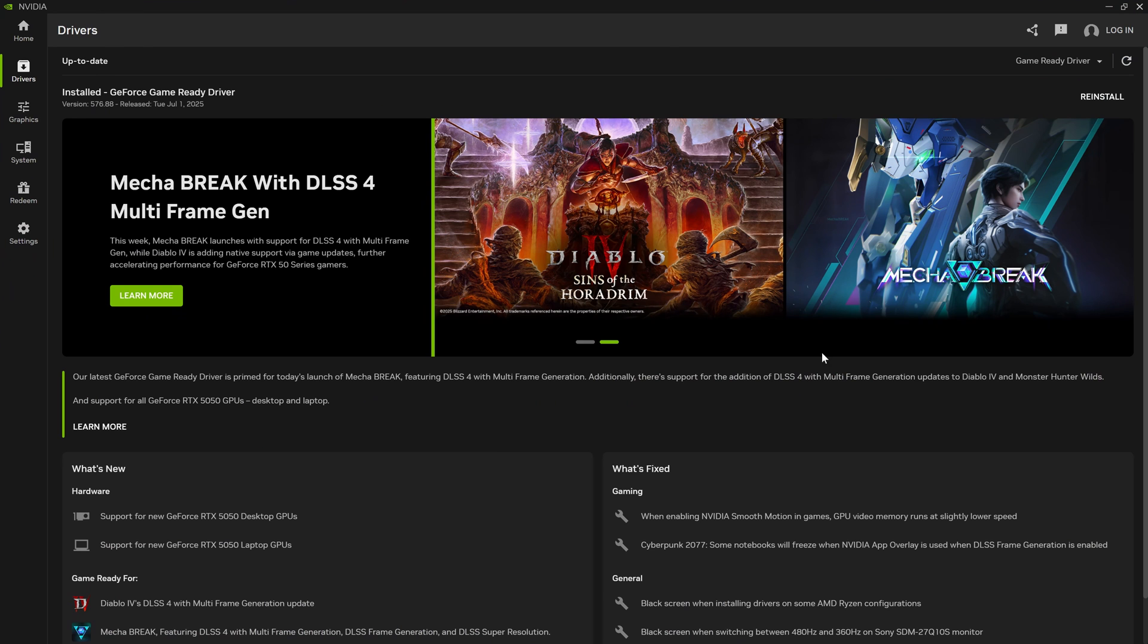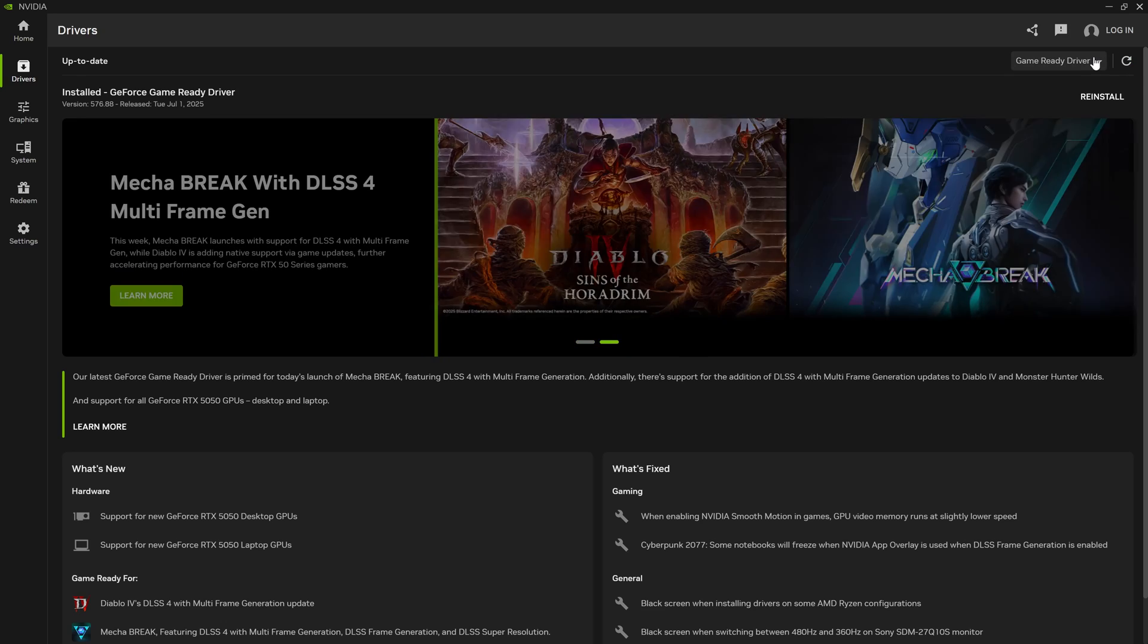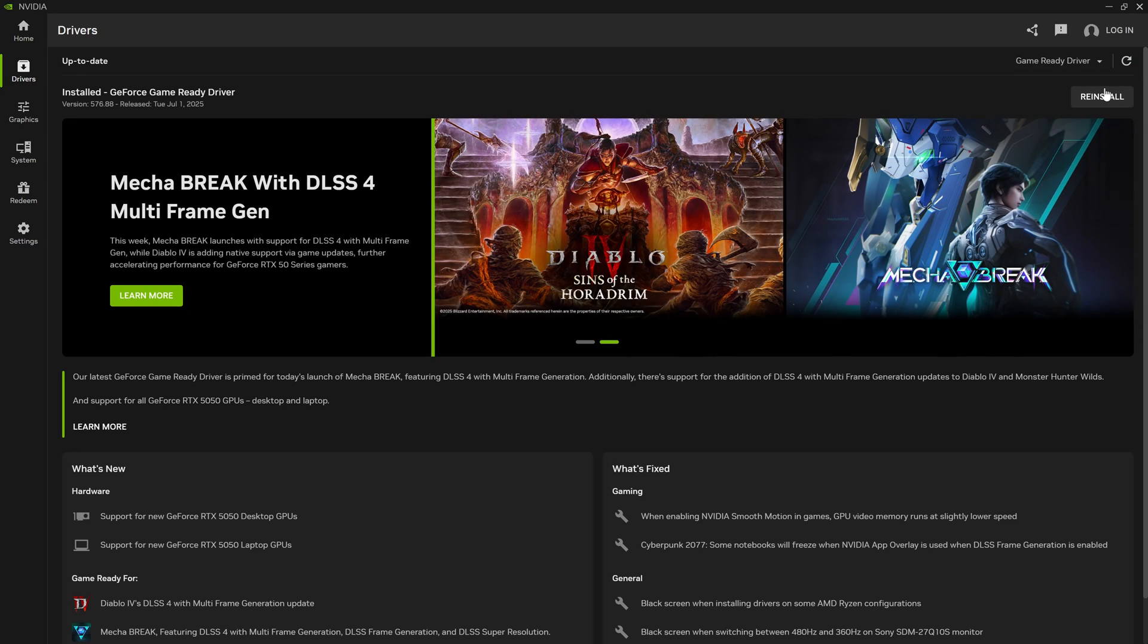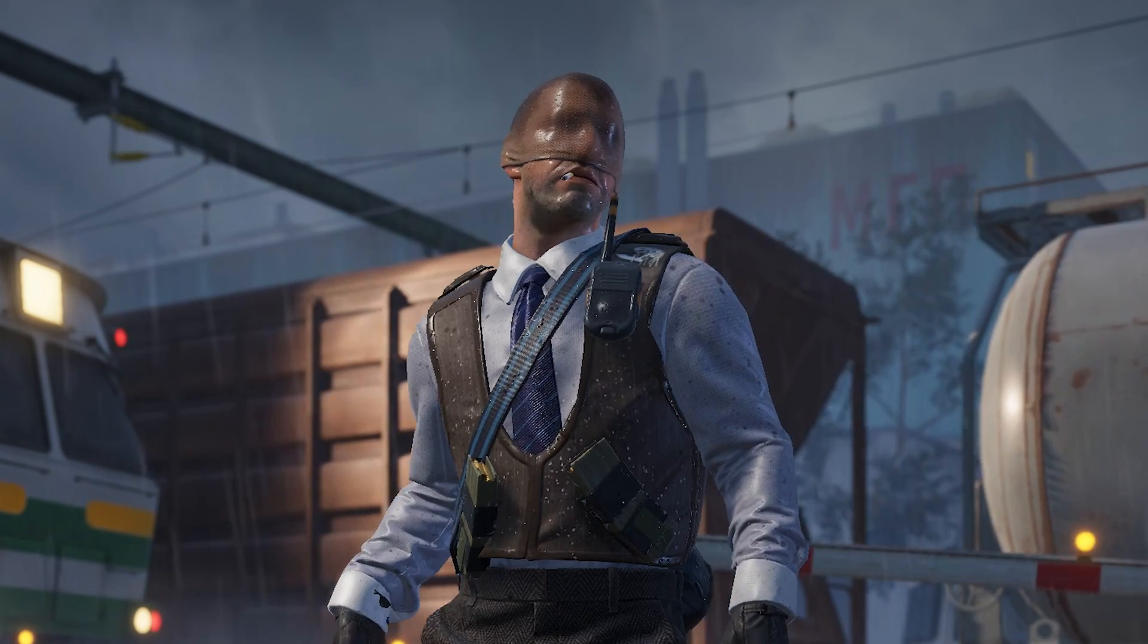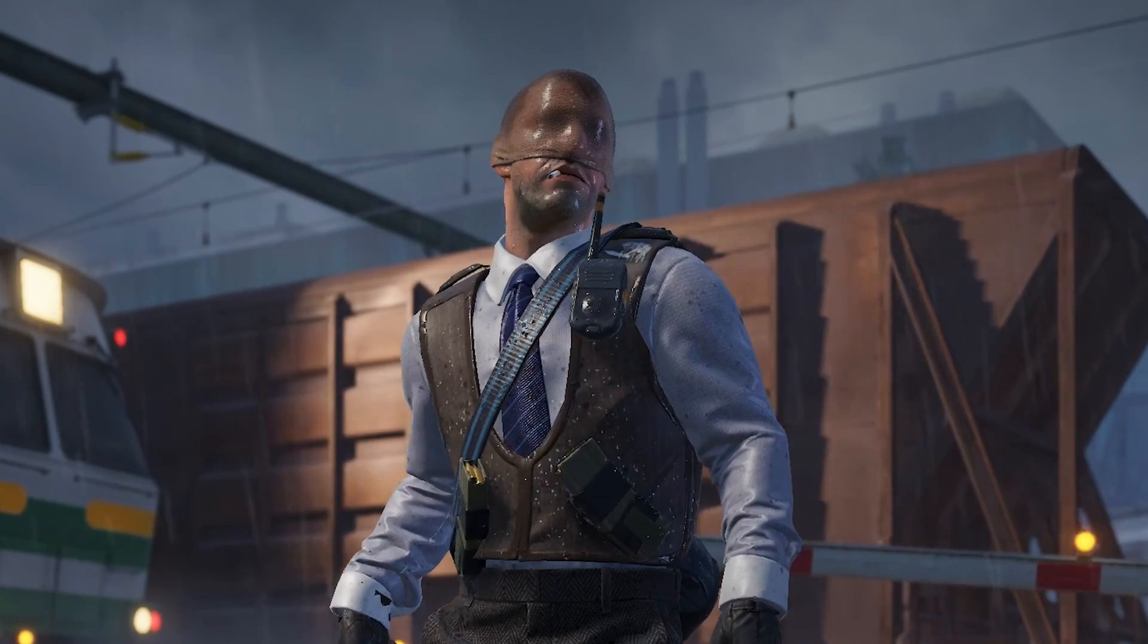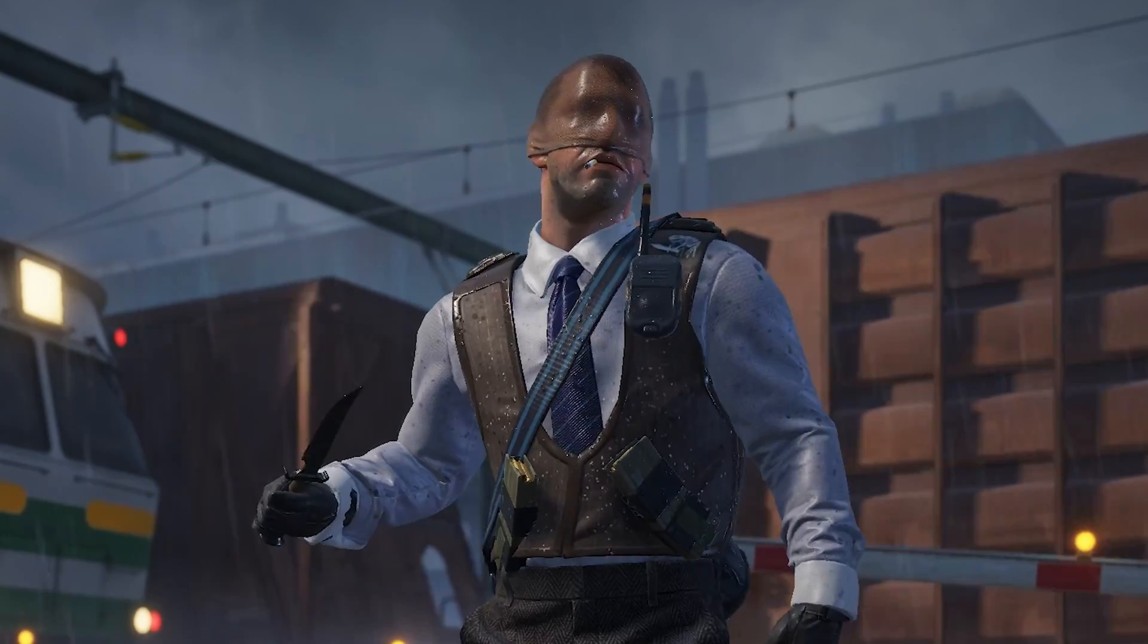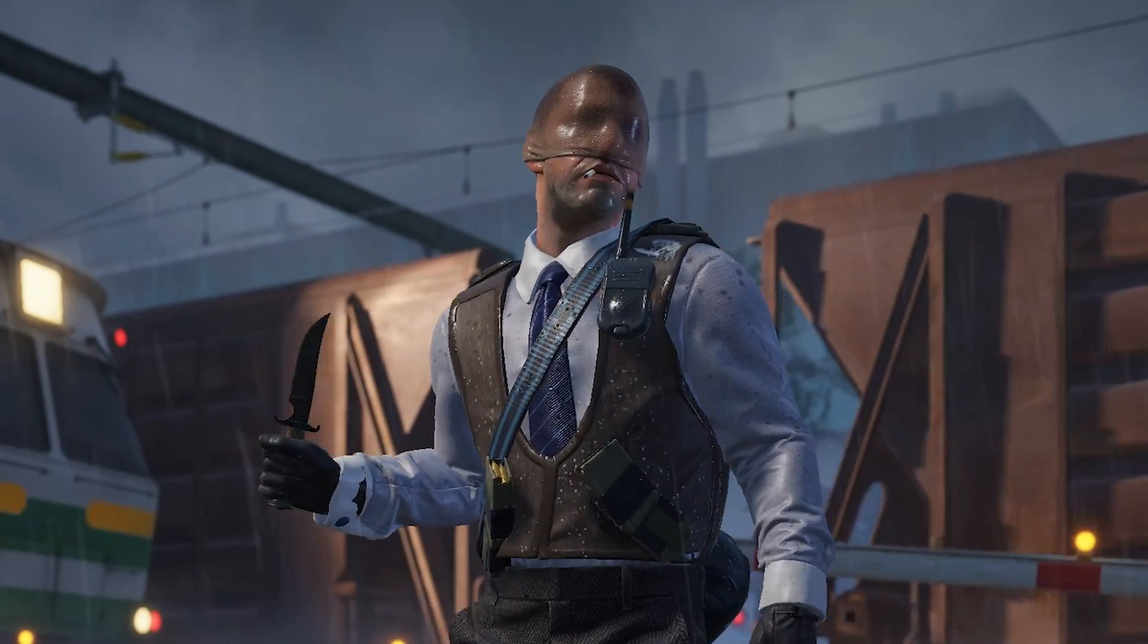It also might be worth checking that your drivers are up to date. I have an Nvidia GPU but you can do this on AMD just by checking that they're up to date. Now if you want to look more into it, you can download specific drivers which can be better for CS2, but the latest drivers should be good for most.